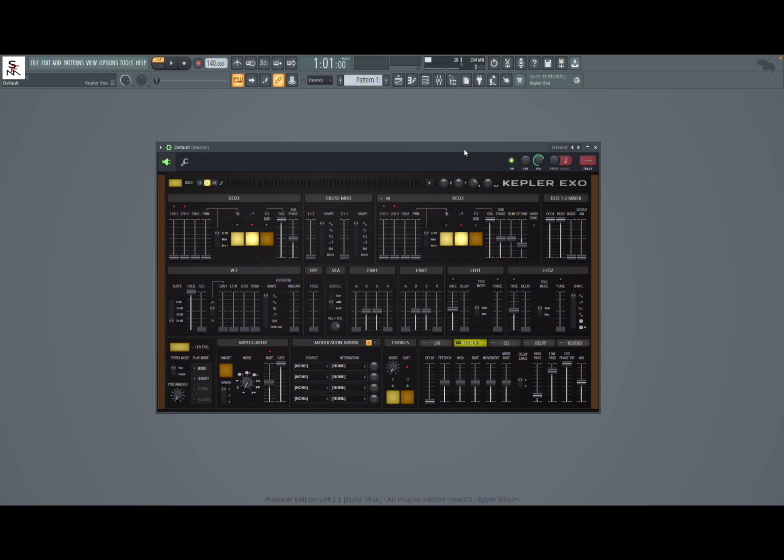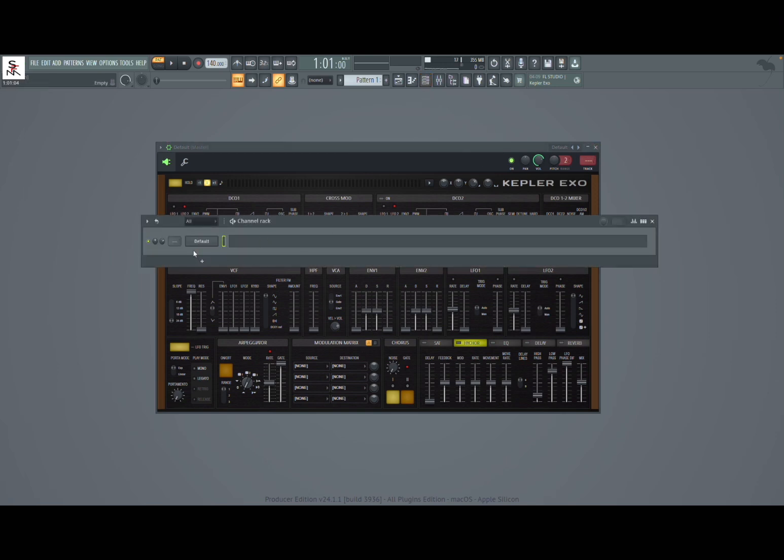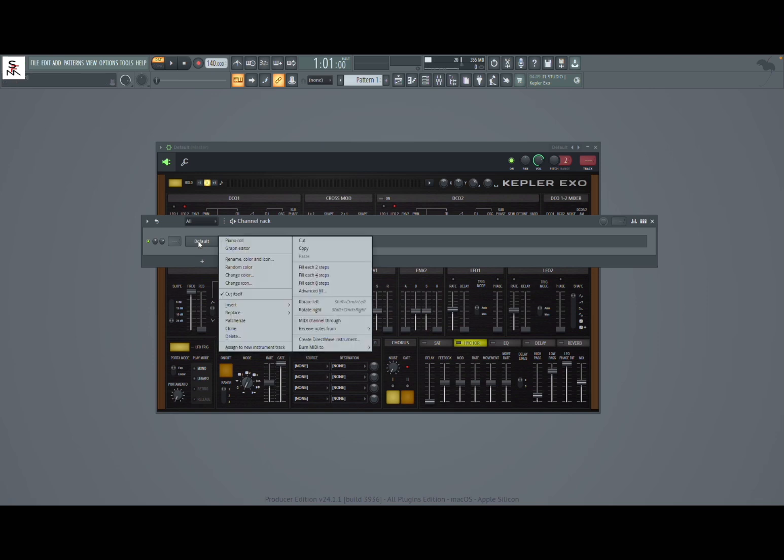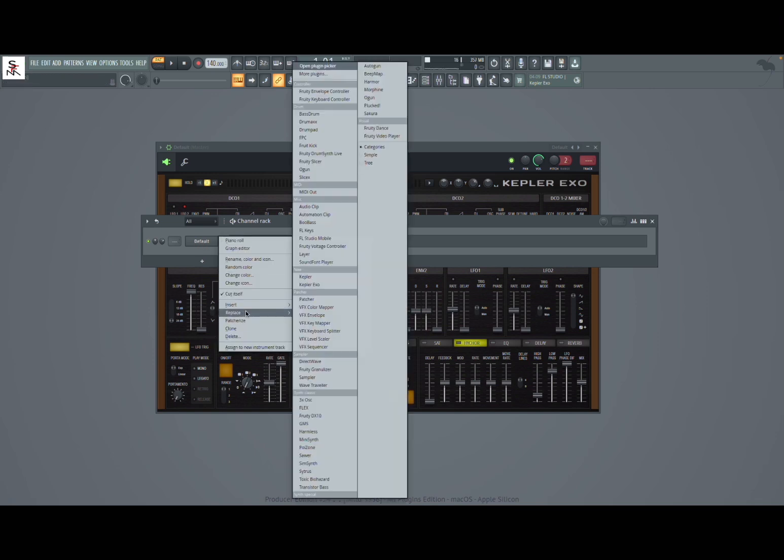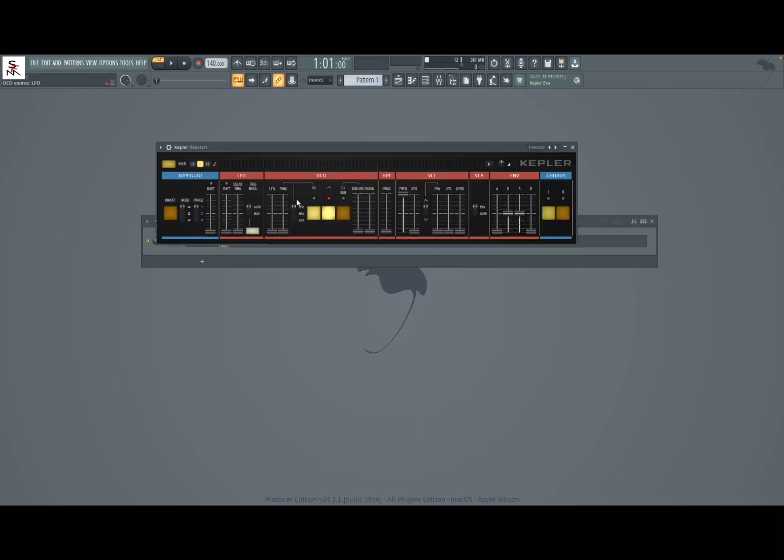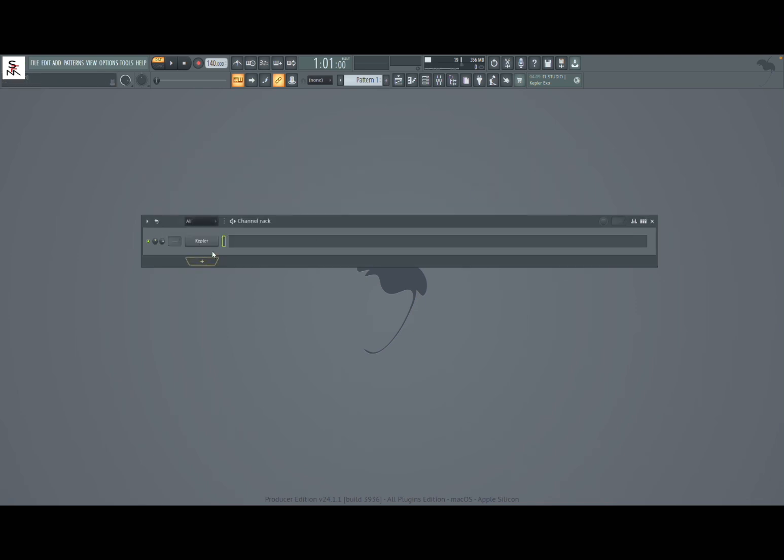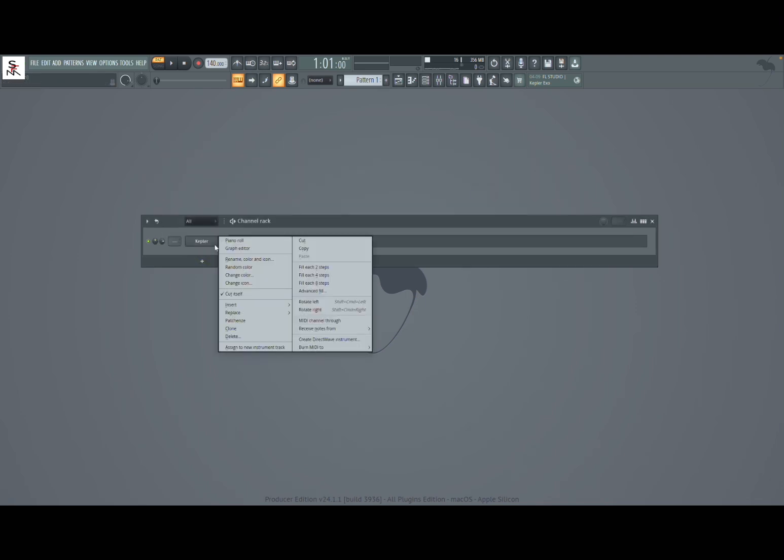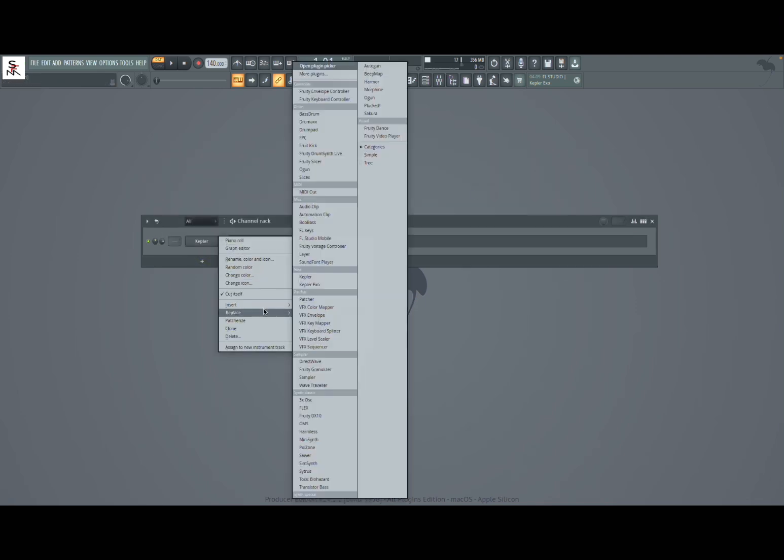We have already had another version indeed. If you bring up the selection here and you can right-click and click replace, then you can find a long designed Kepler as well, which is what we were used to with previous editions of FL Studio. But now we have a new version which is Kepler XGO.